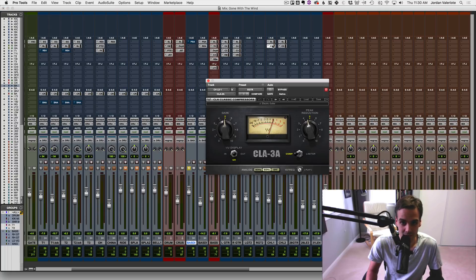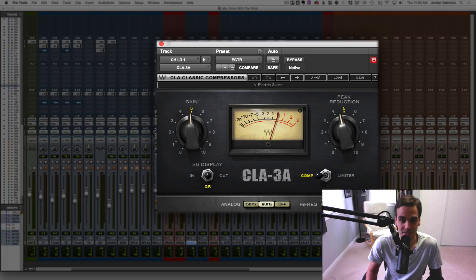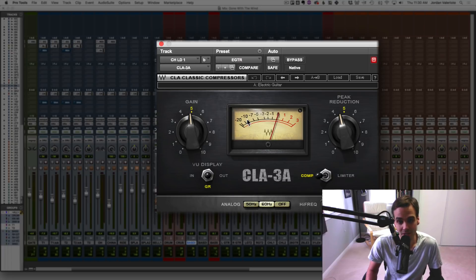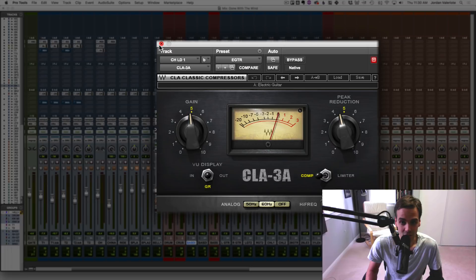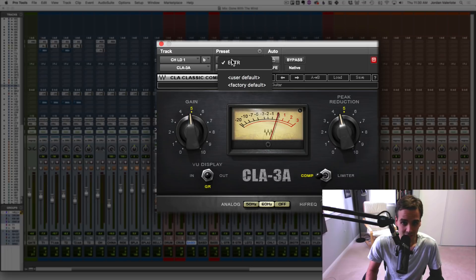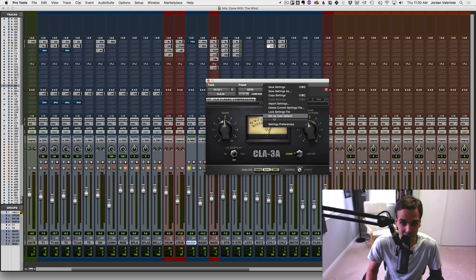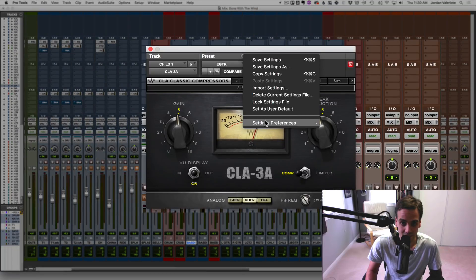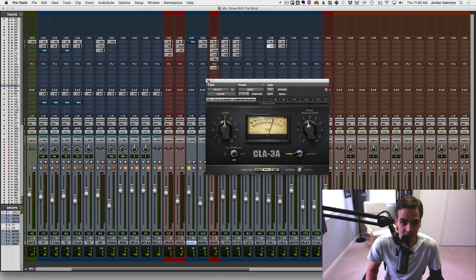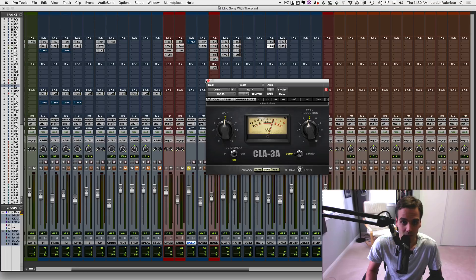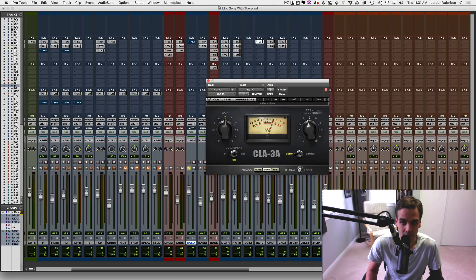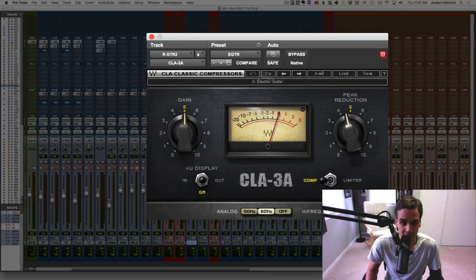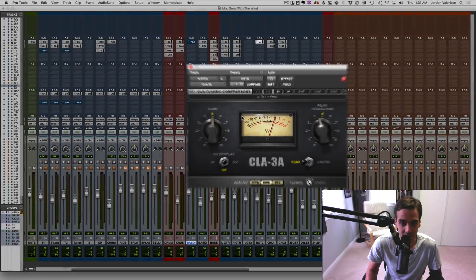Another place I do this is with the CLA 3A compressor. Basically 95% of the time I pull this thing up, it's going to be on an electric rhythm guitar or lead guitar. And I love this electric guitar preset. And I've actually tweaked it a little bit to get the normal amount of gain reduction that I want on this. And you can see I've saved it here as a guitar. And then in my presets, I've got settings preferences default to user setting. So again, when I load up this plugin, CLA 3A, we've got the guitar settings here.